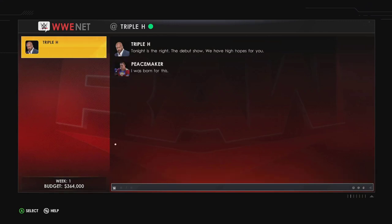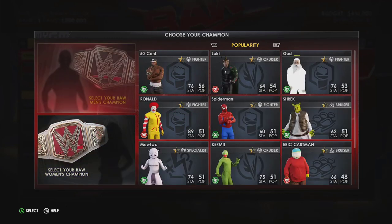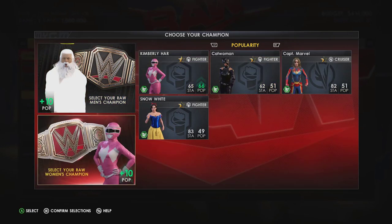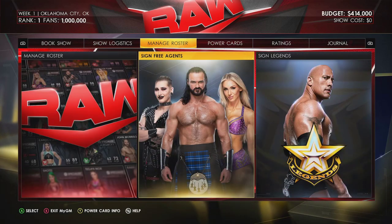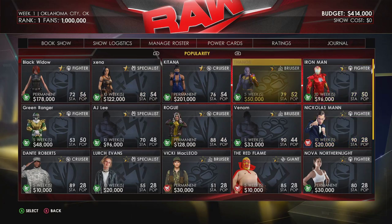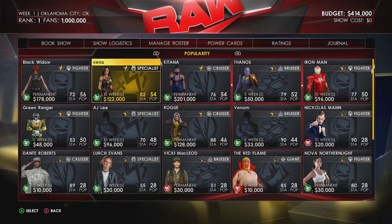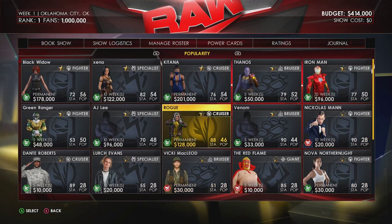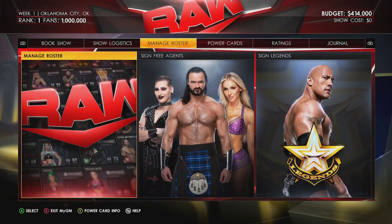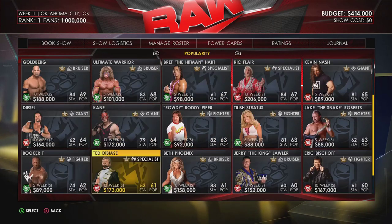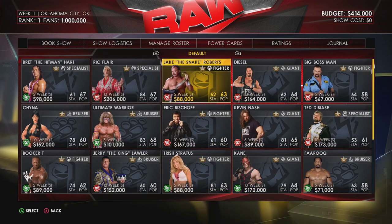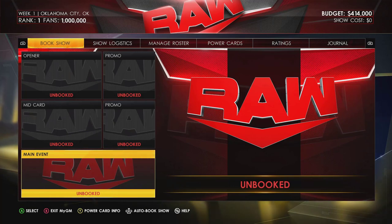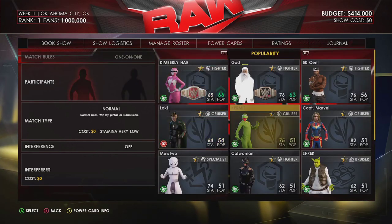Now you go through the normal MyGM setup — tell Triple H you were born for this. For champions, we'll make God our Heavyweight Champ and the Pink Power Ranger our Women's Champ. Before wrapping up, go to Manage Roster and Sign Free Agents to find more superstars — currently Venom, Rogue, AJ Lee, Green Power Ranger, Black Widow, Xena, Katana, Thanos, and Iron Man. These update every week. You can also make custom superstars Legends to sign them later.